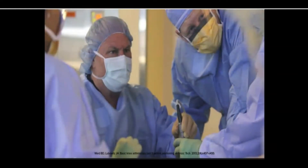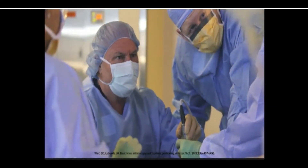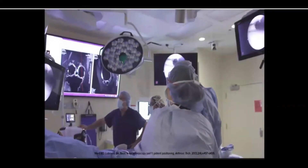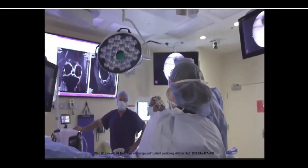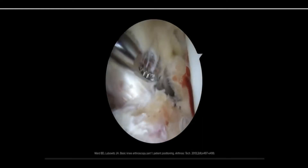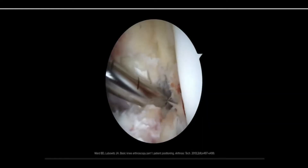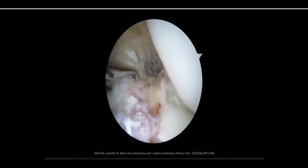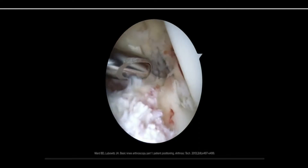Knee arthroscopy is a minimally invasive diagnostic or therapeutic procedure that can be used for the evaluation and management of many disorders of the knee.